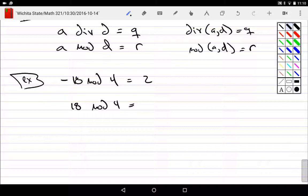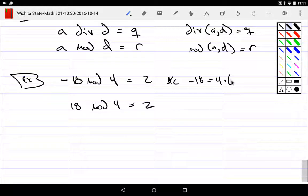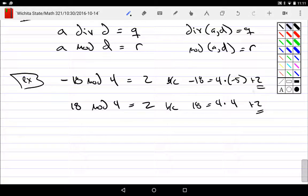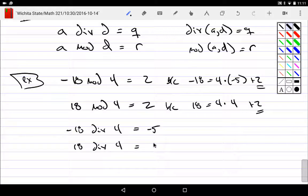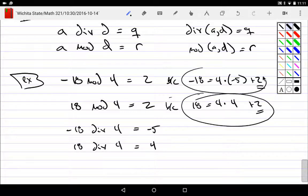Negative 18 equals 4 times negative 5 plus 2, and 18 equals 4 times 4 plus 2 — so we spit out the two on each of those. Negative 18 div 4 spits out negative five, because everybody has to pay five bucks. And 18 div 4 is four, because everybody gets four bucks. If you understand the division algorithm it's easy — you just have to figure out which thing you're talking about.